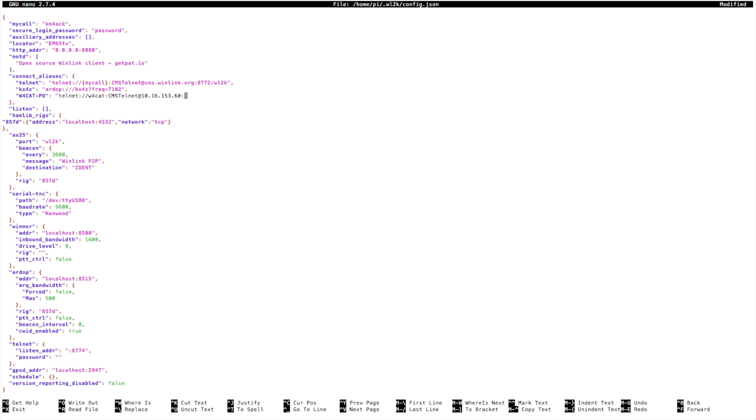And we need to give it the port number that the mailbox is listening on. In my case it's 8772, and then we give it a forward slash wl2k and a closing quotation mark.